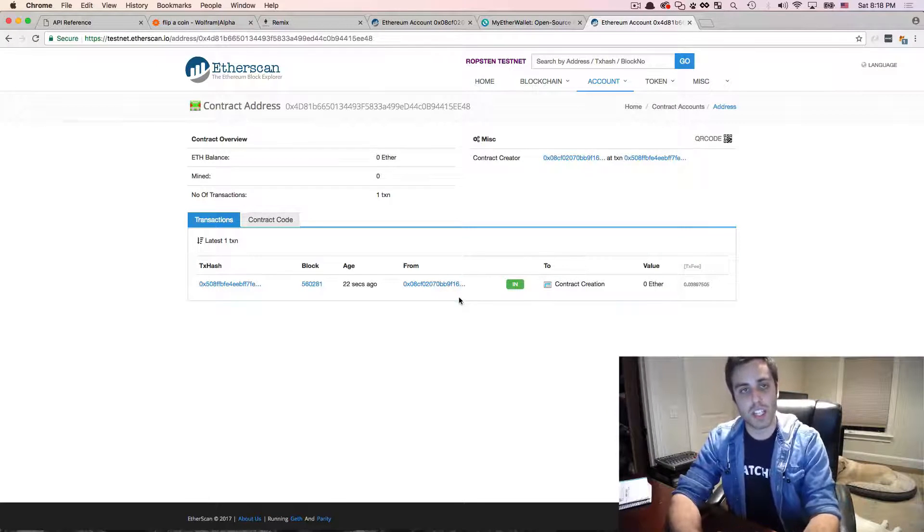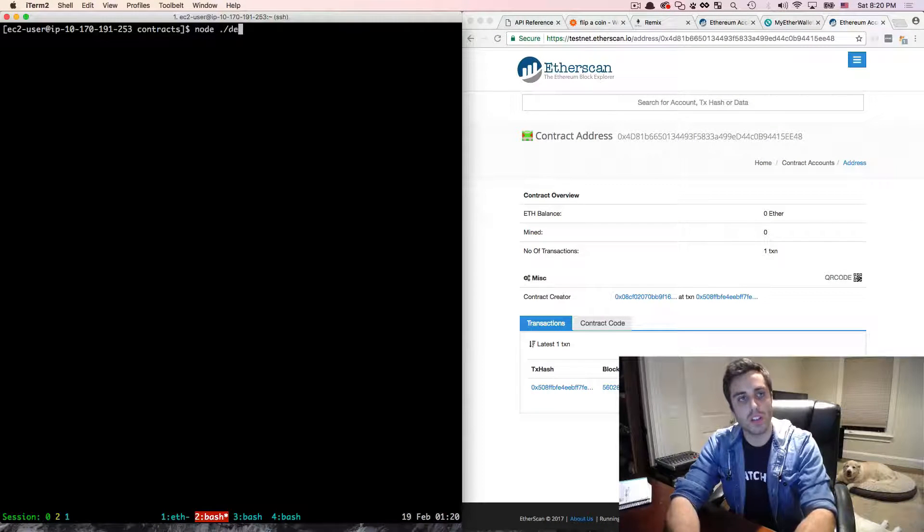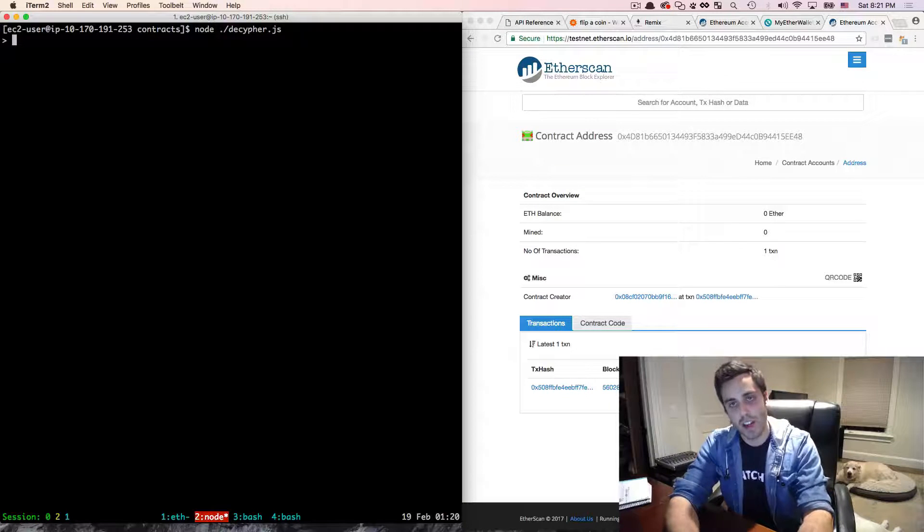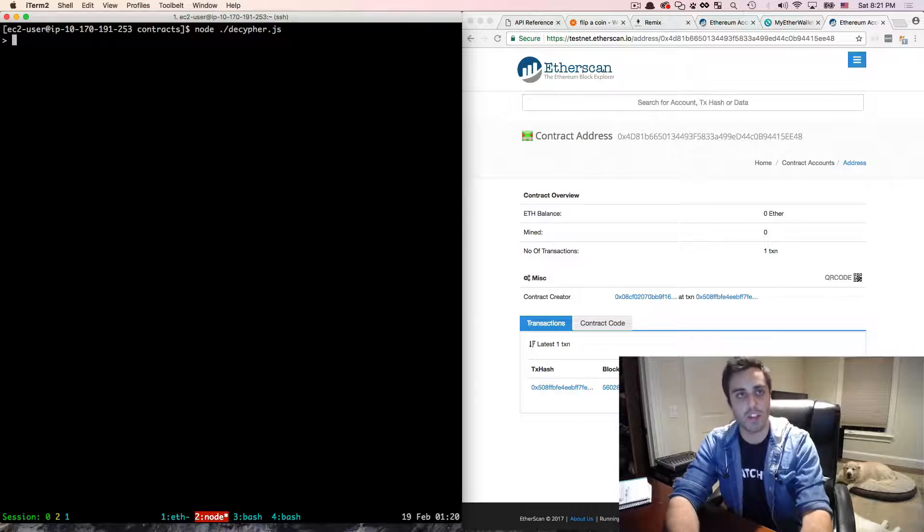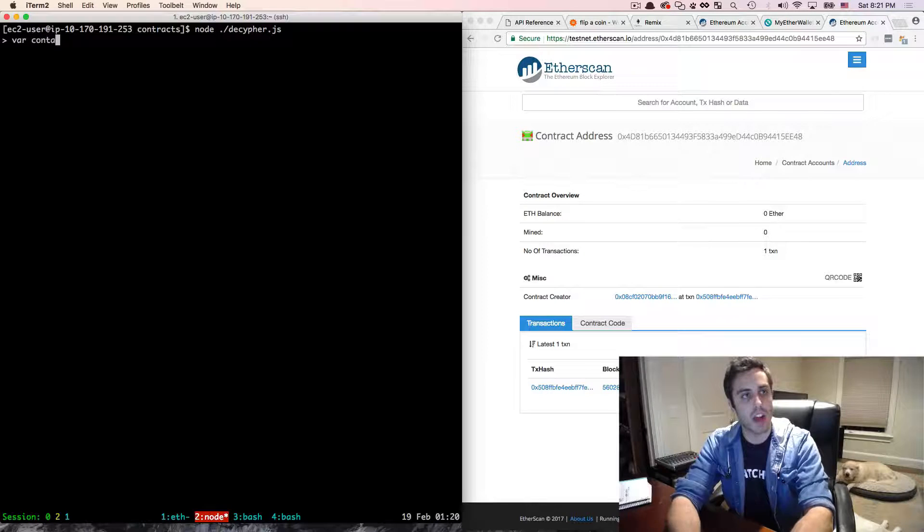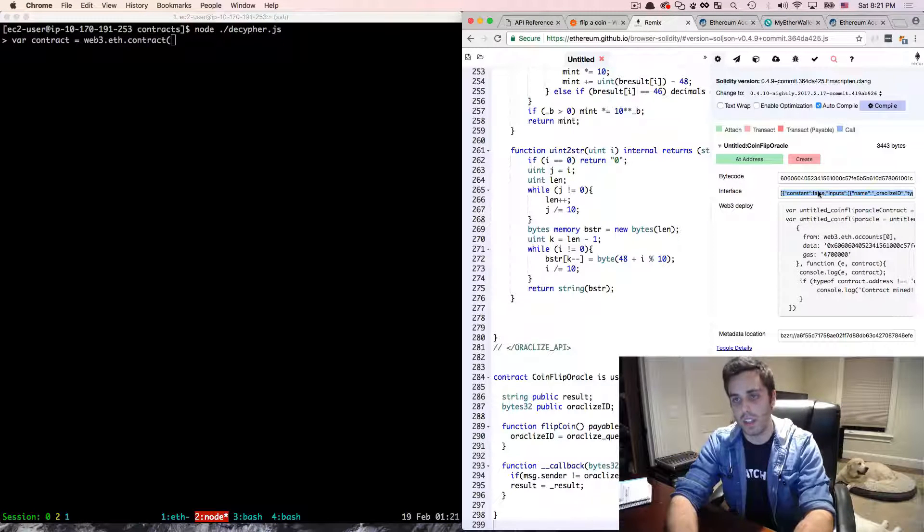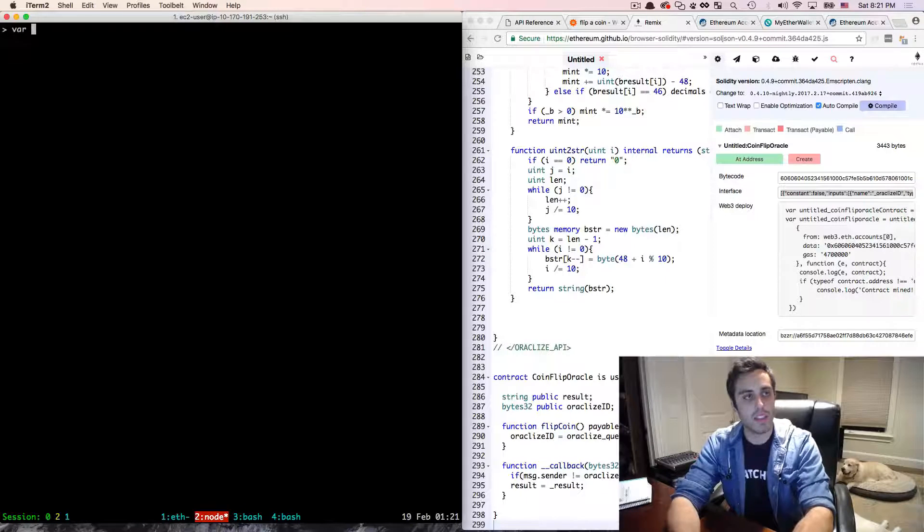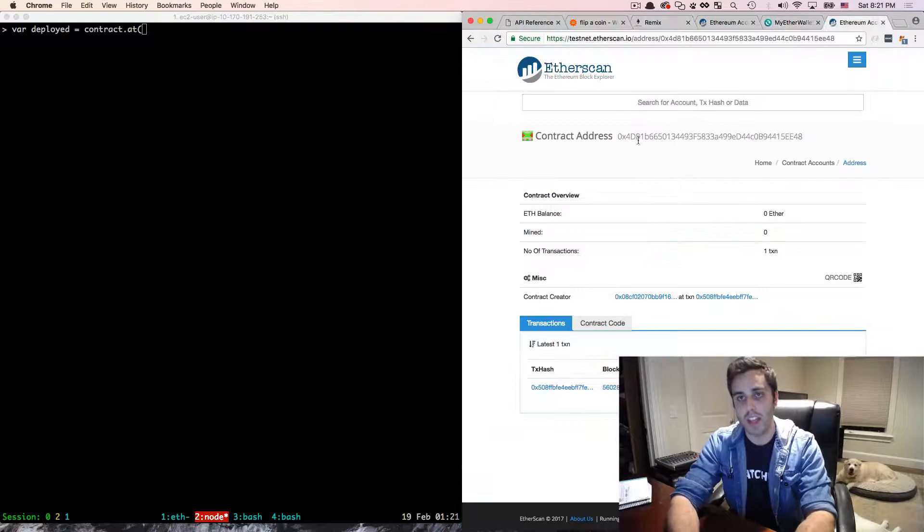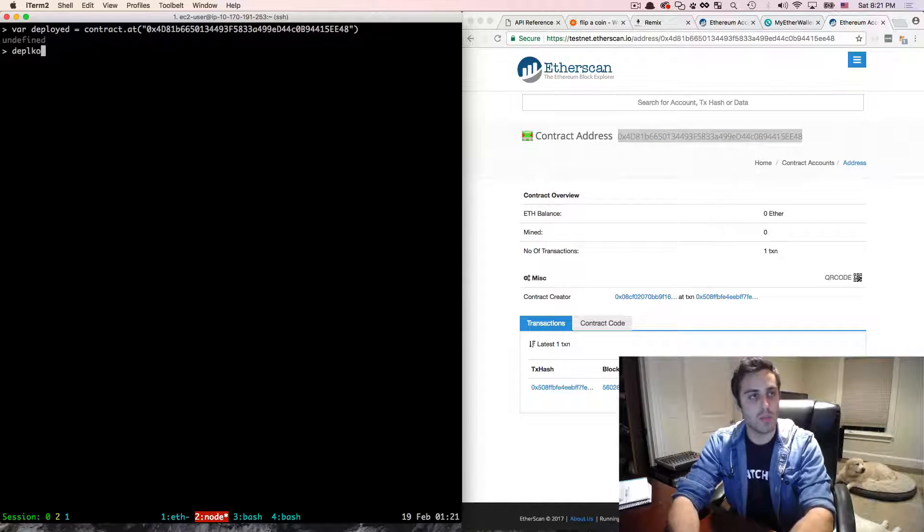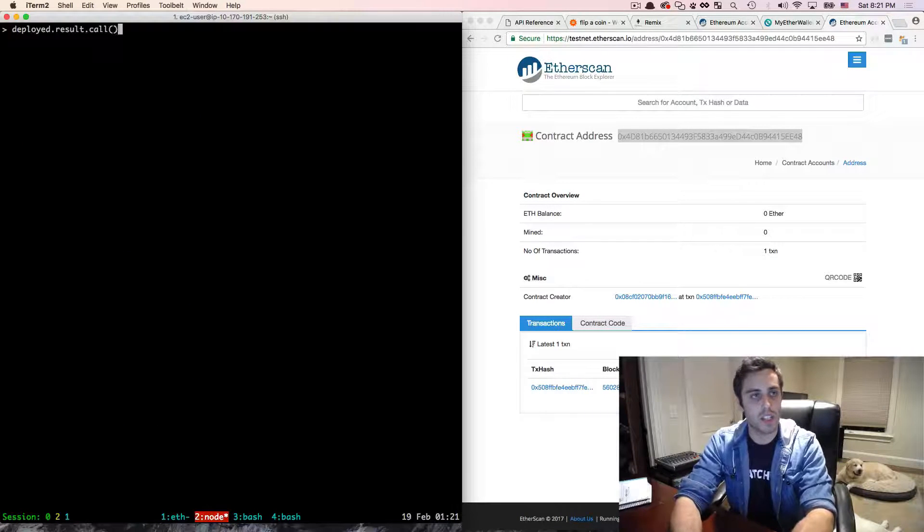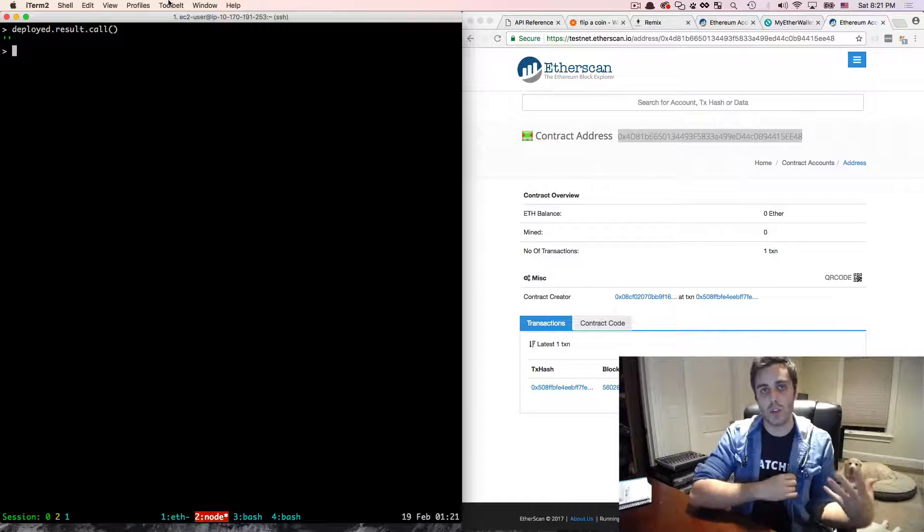Okay. So I'm going to open up my node console, calling out to the decipher.js file. And I configured this decipher.js file to connect to the test net via Infura. And you can see the exact configuration I'm using in the show notes. But I'm going to set var contract equal to web3.eth.contract. And I need to pass in the ABI, which I can get from the Solidity compiler right here. And I'm going to paste that in. And then I can get the deploy contract by doing var deployed equals contract.at, and then going back to Etherscan and grabbing the contract address. So now I have access to the deployed contract on the test net. And I should be able to do deploy.result.call and see an empty string because there's nothing there. All that we've done is initialize it. We haven't called out to the Oracleized service yet.